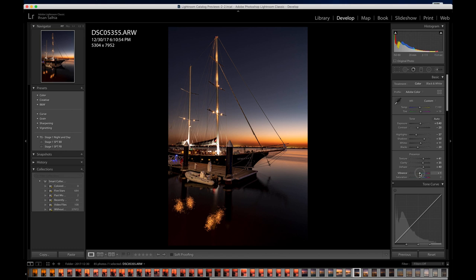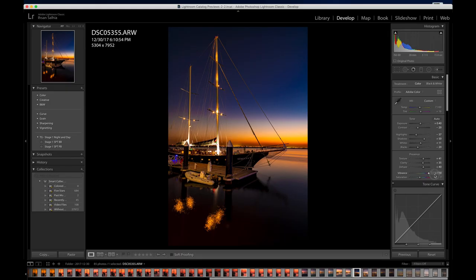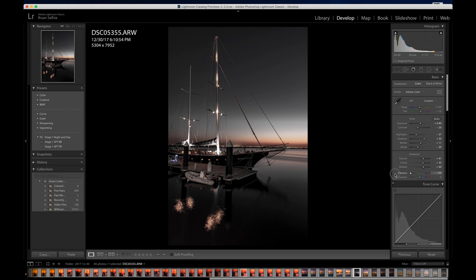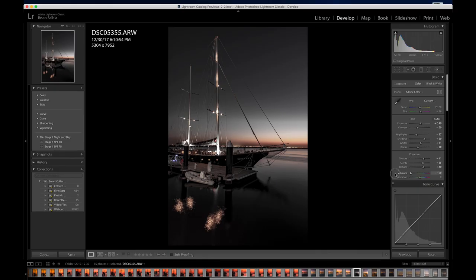Vibrance is fun — it brings out color, but too much can make it look like you drew with crayons. I'm going to bring it to plus 20. If I drop it all the way down, there's some color but it almost looks black and white — actually kind of cool for an Instagram post. This is another way to get creative: learn the tools and apply your creativity. I'm going to set my Vibrance to plus 15 for now.